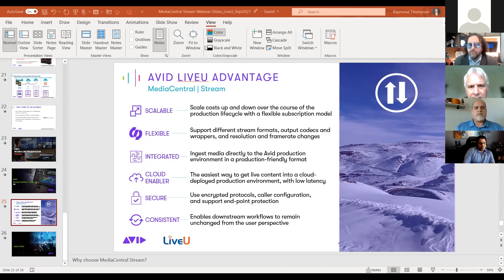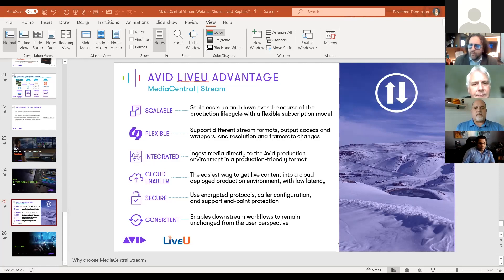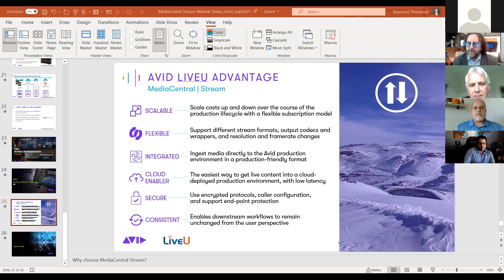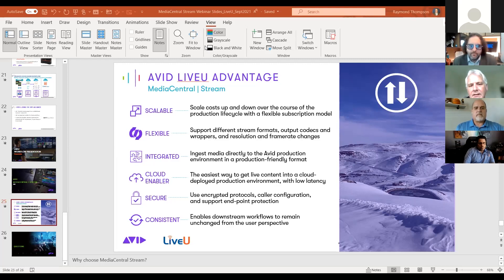On the question of whether frame rates will convert if they don't match: yes, Media Central Stream can essentially convert the frame rate for you on the way in to the selected destination codec and frame rates. Regarding the delay to start editing from the beginning of the feed — a good rule of thumb for edit-while-capture is somewhere around 20 seconds. That gives it enough time to get content on the drives, buffer up, and have a good experience with edit-while-capture.